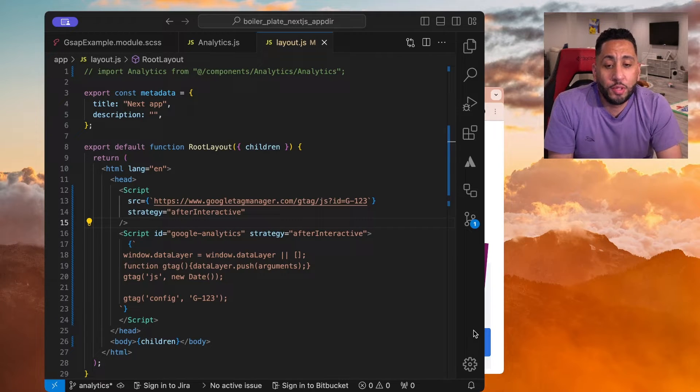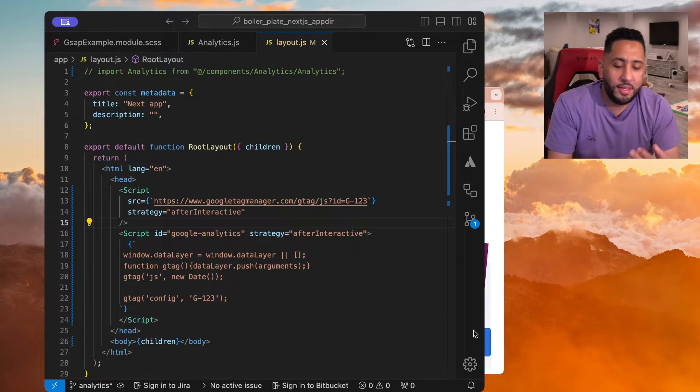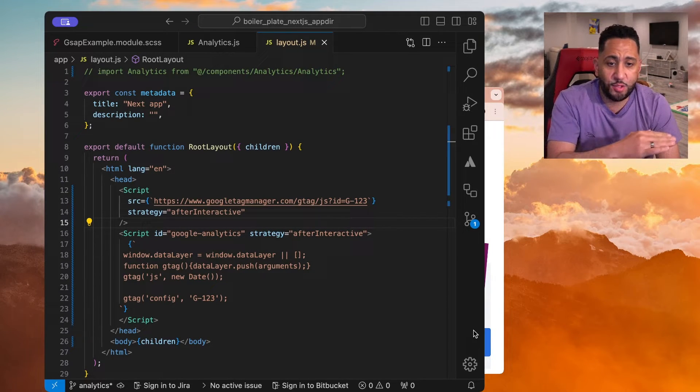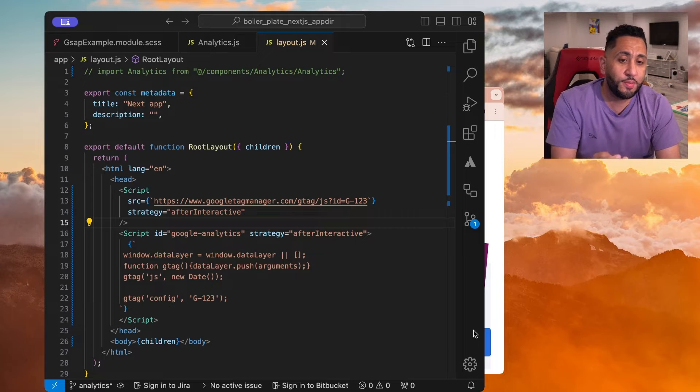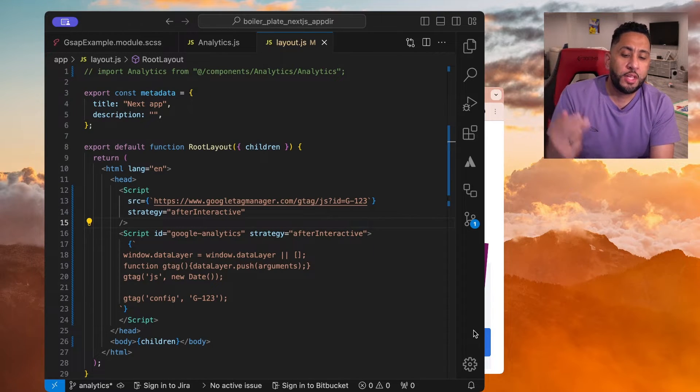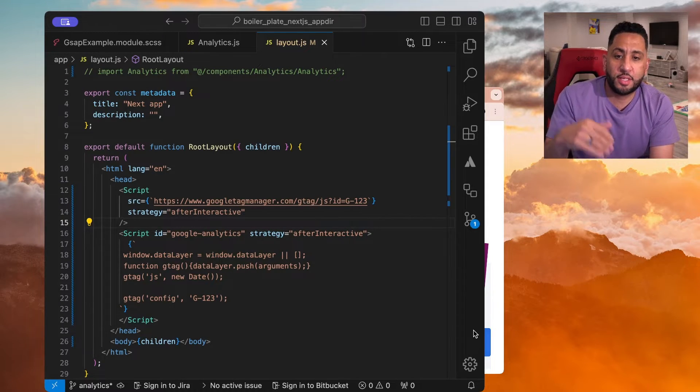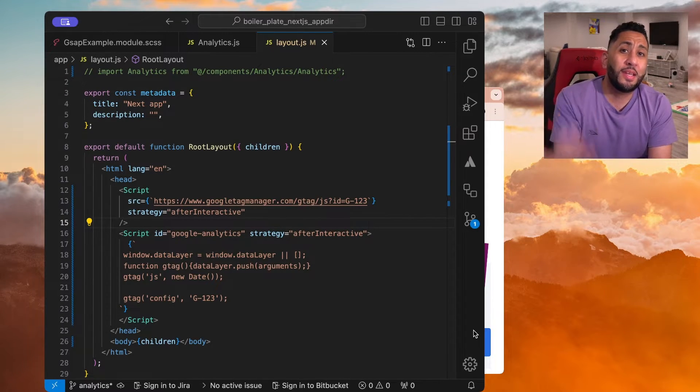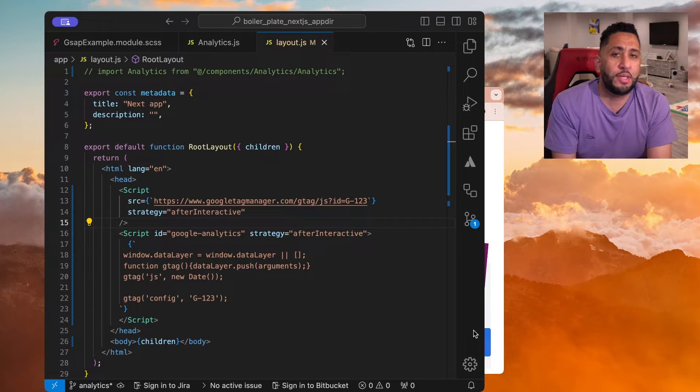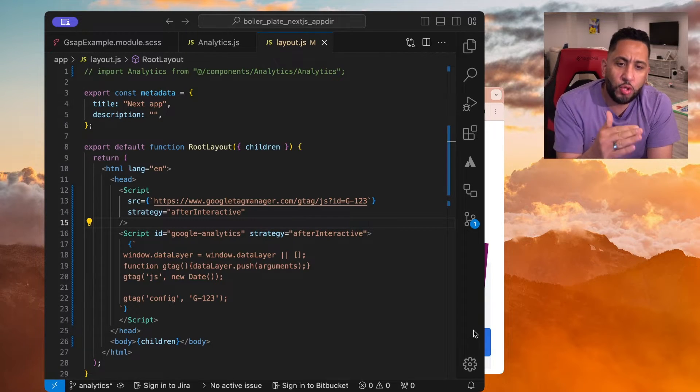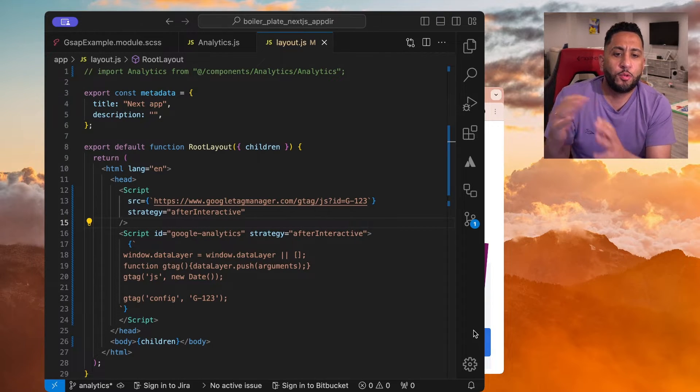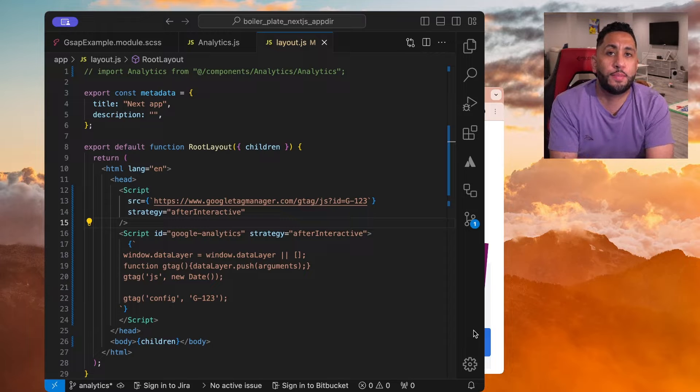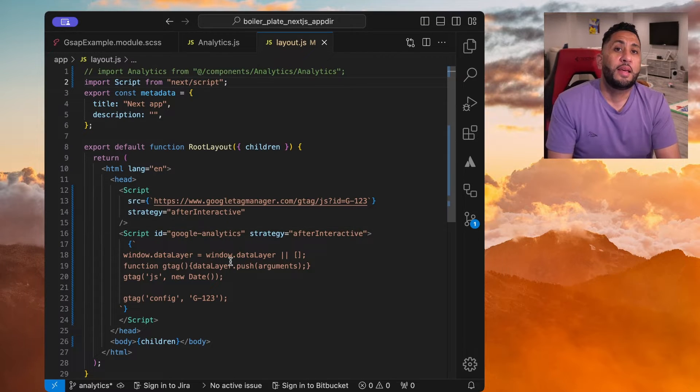Now, oftentimes when we get Google Analytics, it seems like it's confusing to add these Google Analytics scripts onto a Next.js website, especially after Next has become all server-side, but it's actually pretty easy, and I want to show you how to add Google Analytics properly onto a Next.js website in this video.